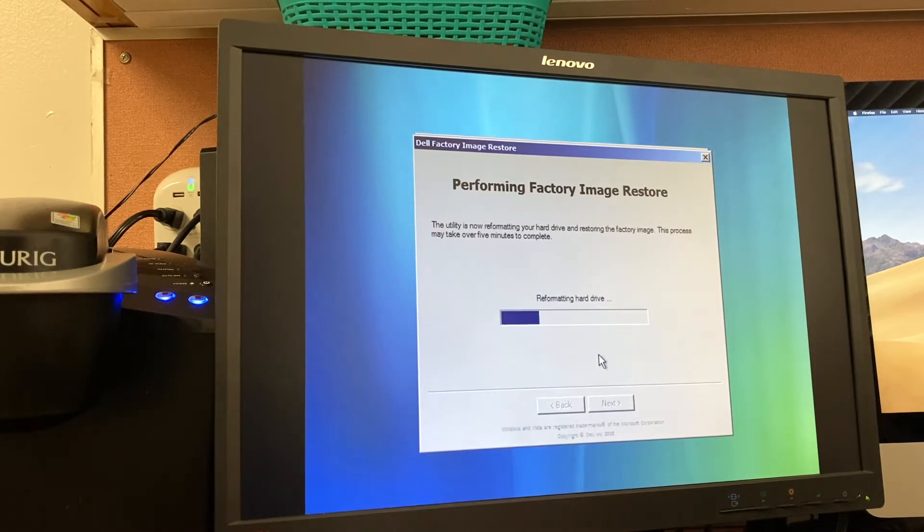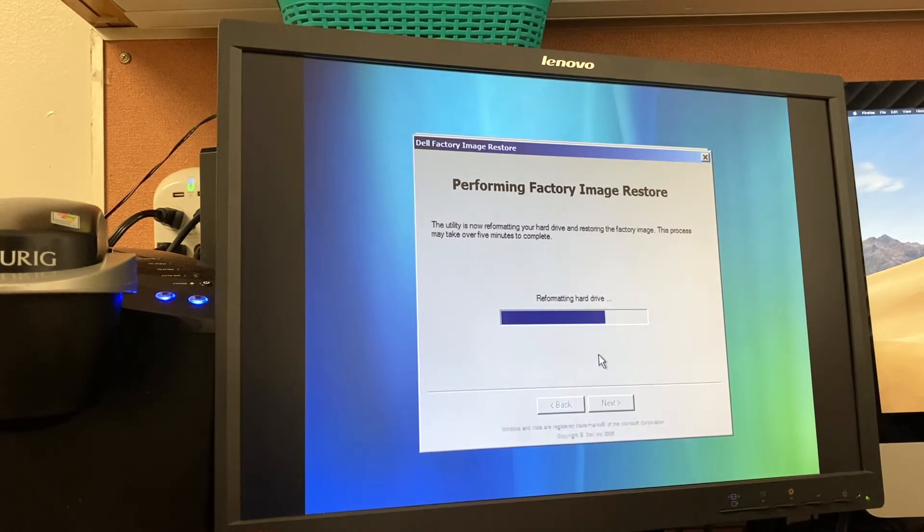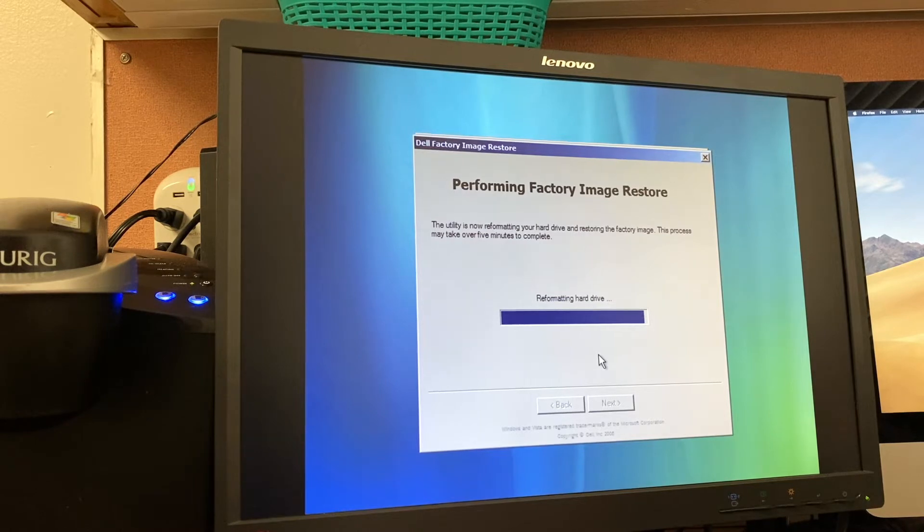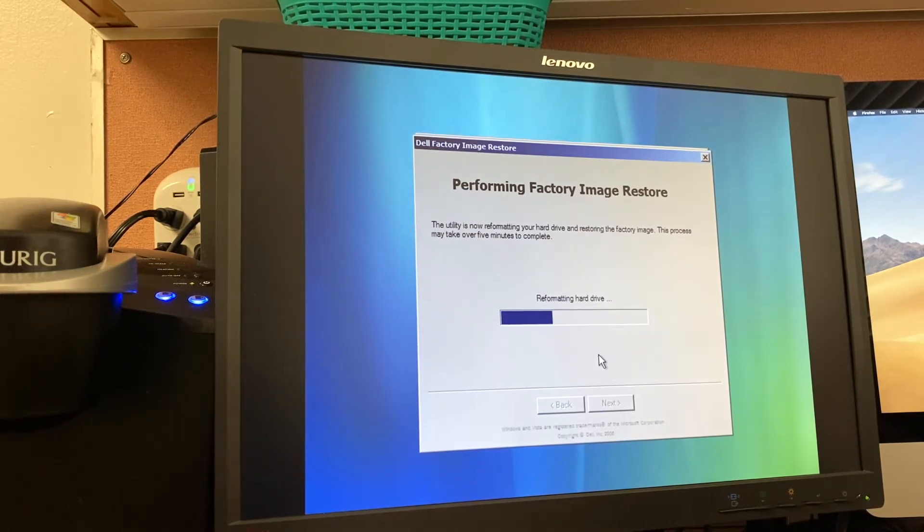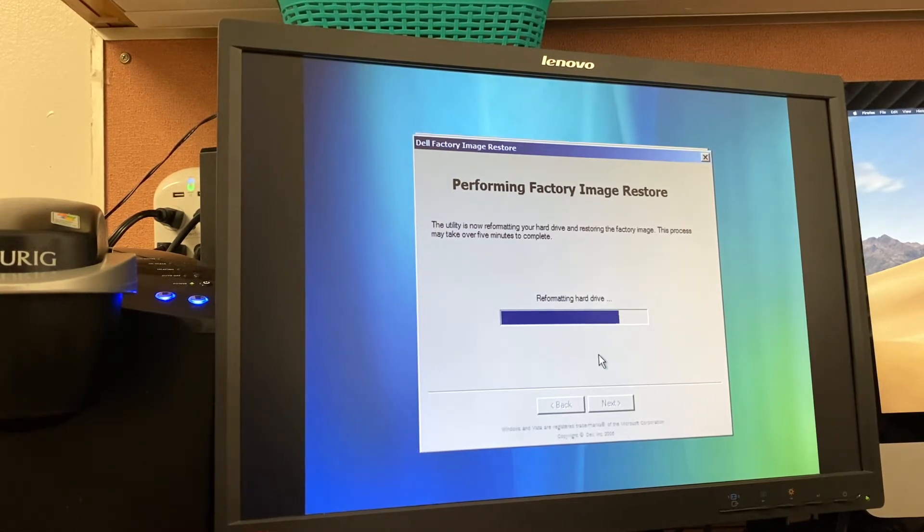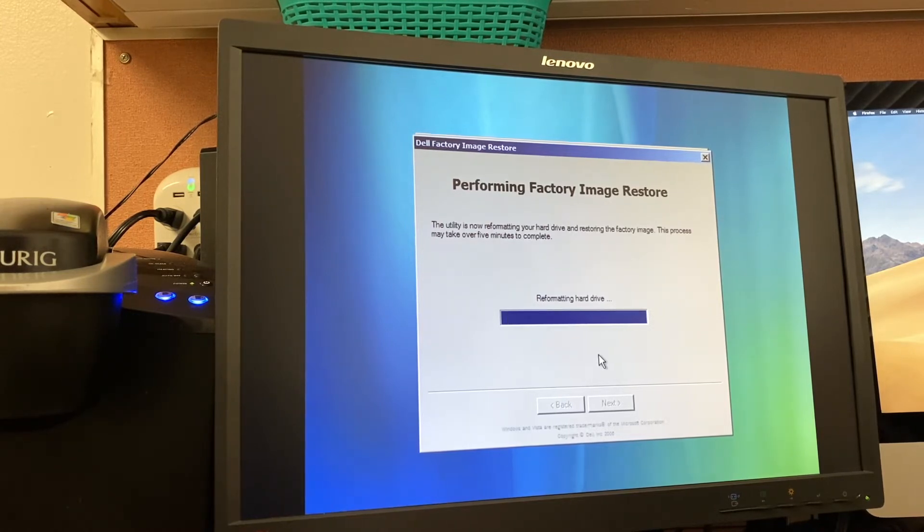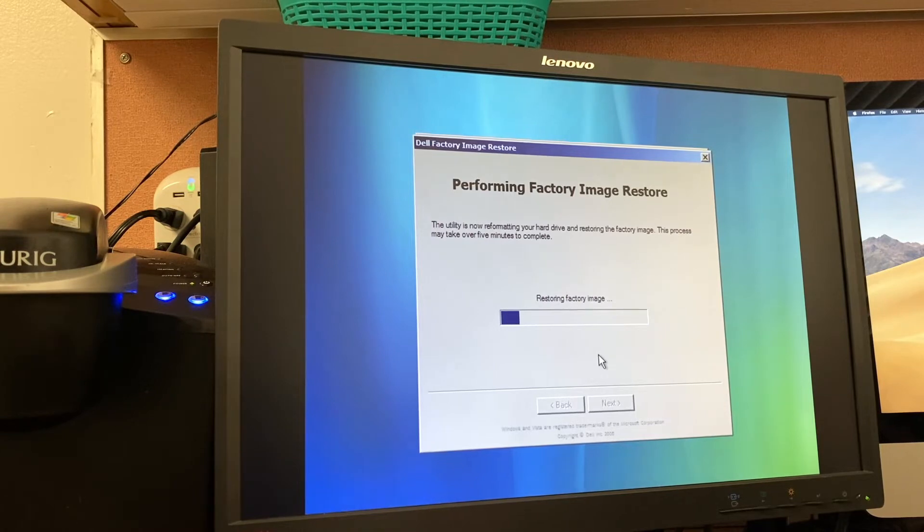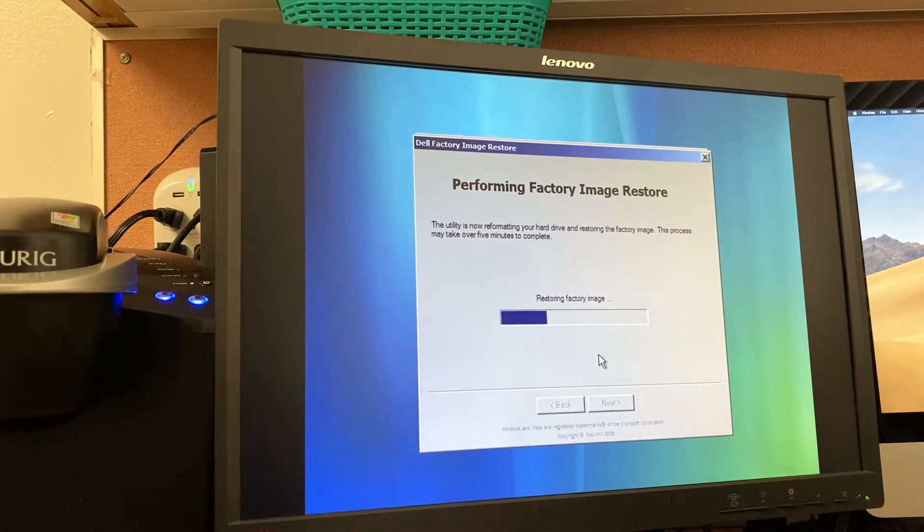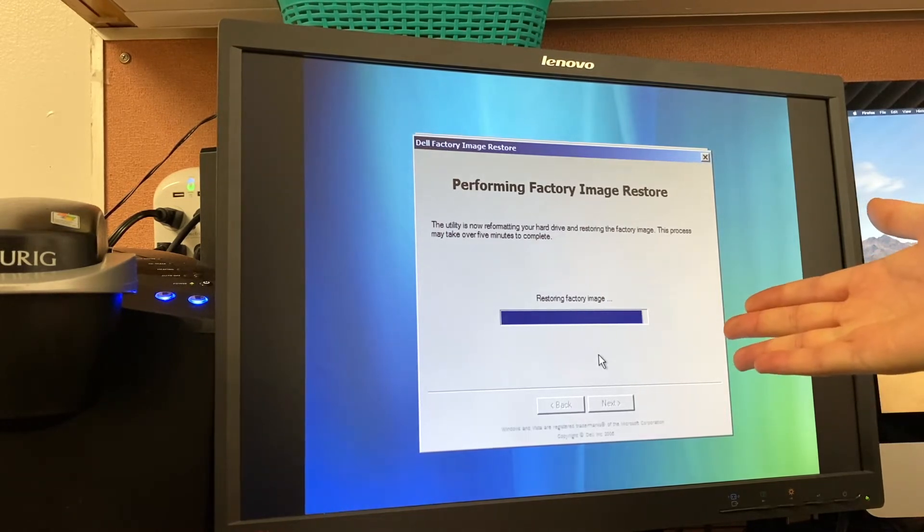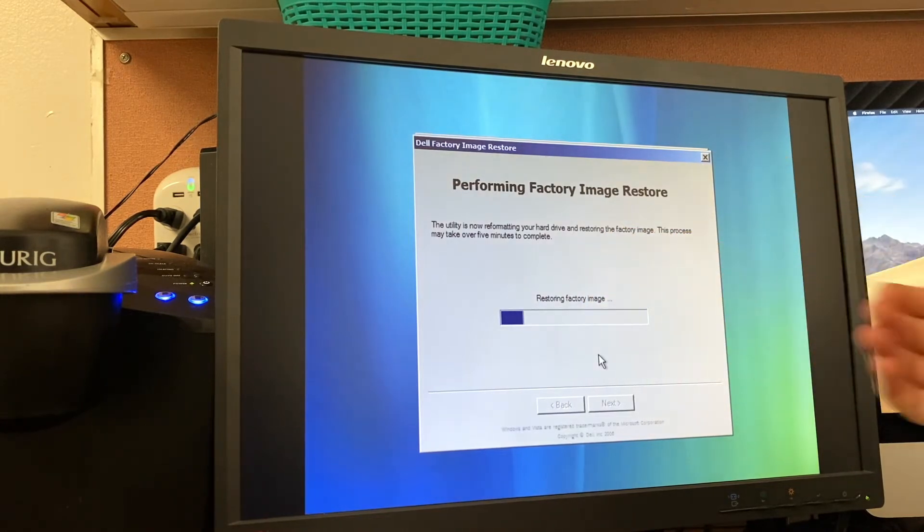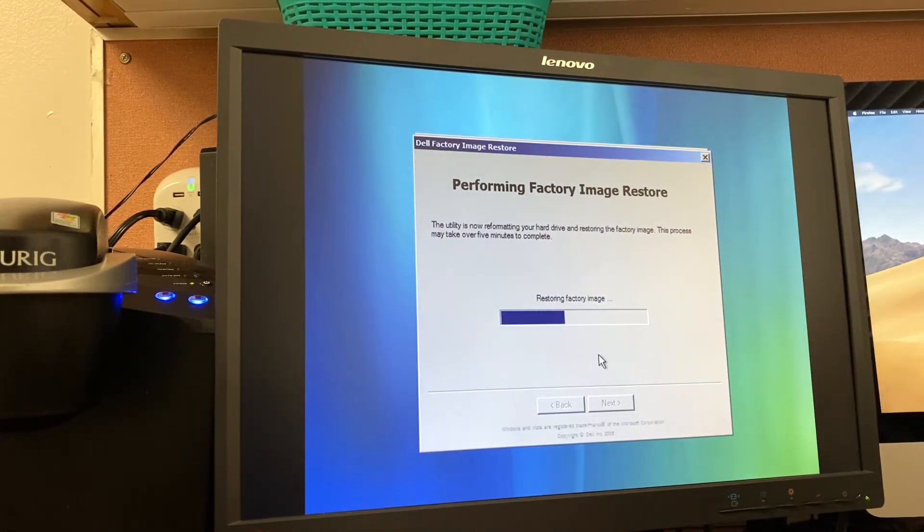And here we go. The utility is now reformatting your hard drive and restoring the factory image. This process may take over five minutes to complete. And obviously, I hope it doesn't take over five minutes to format a hard drive. But you never know with mechanical hard drives, they tend to be as finicky as they go. Restoring factory image. That looks better. So I will come back once this finishes because this is going to be a very uneventful setup process. As you can see, it's just going to be a back and forth progress bar here.